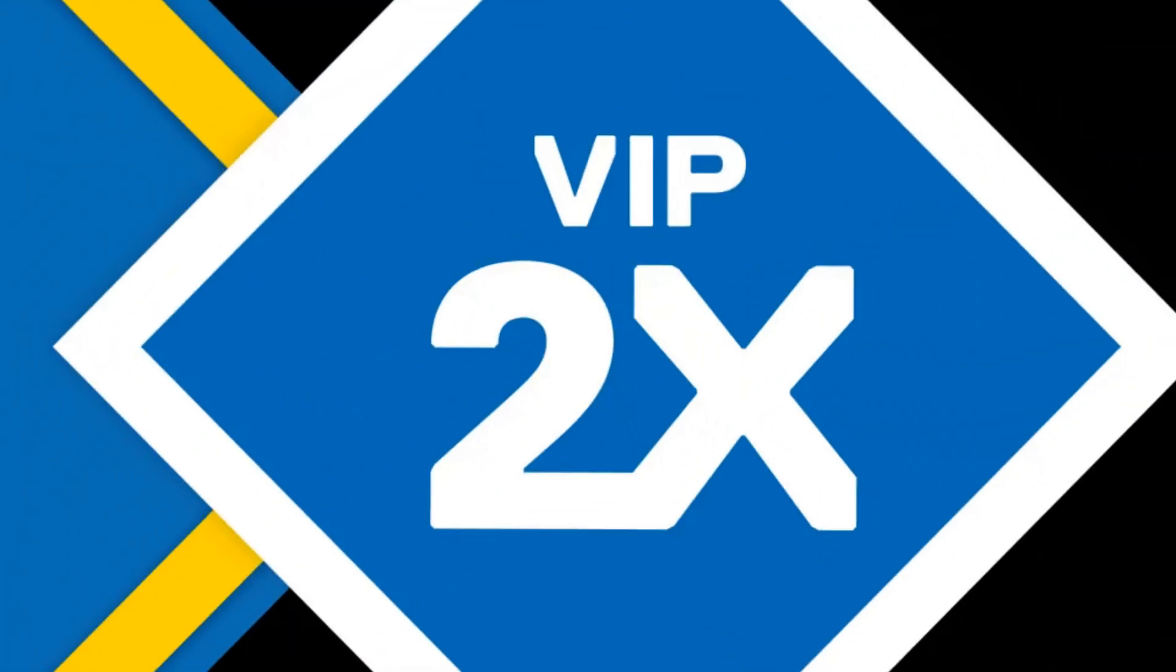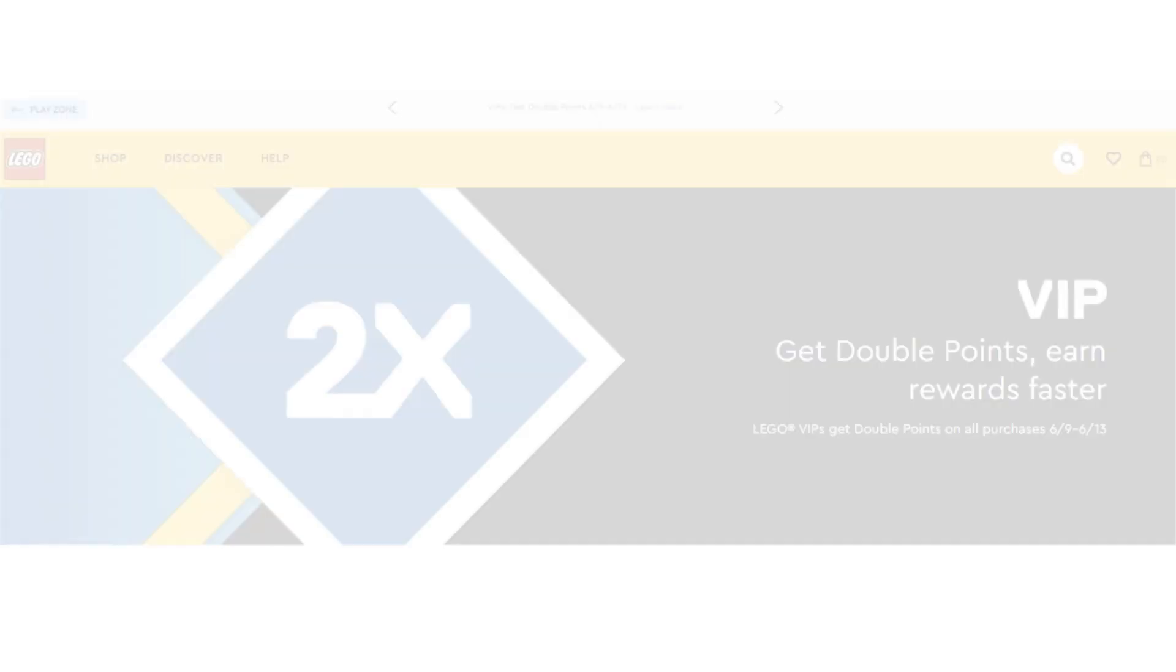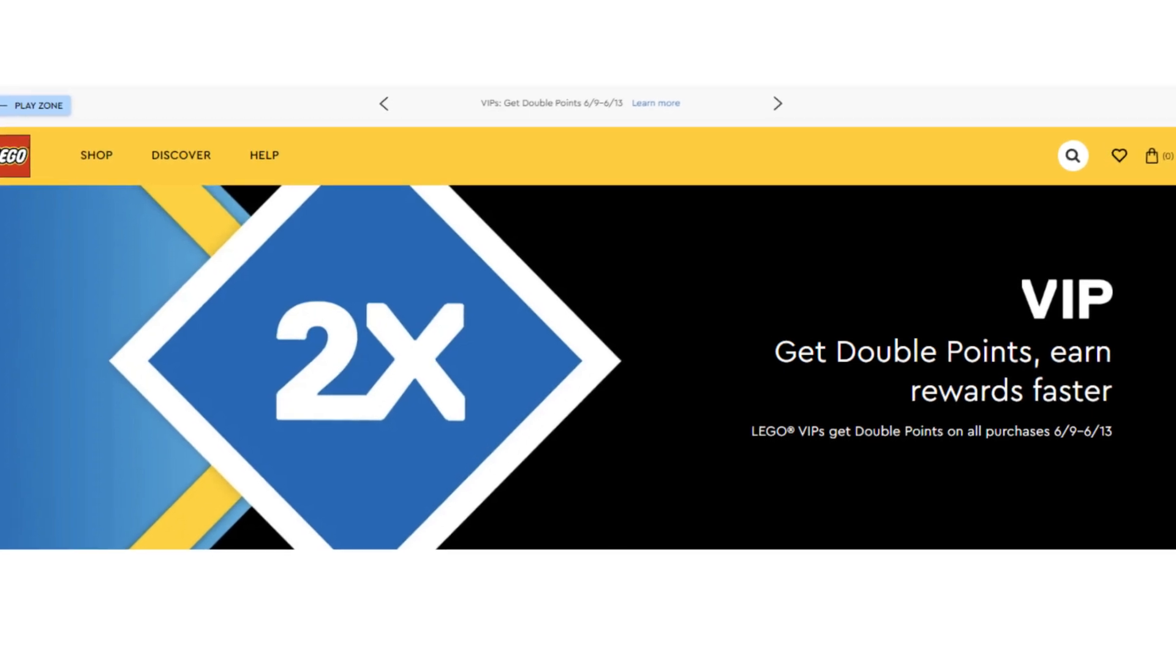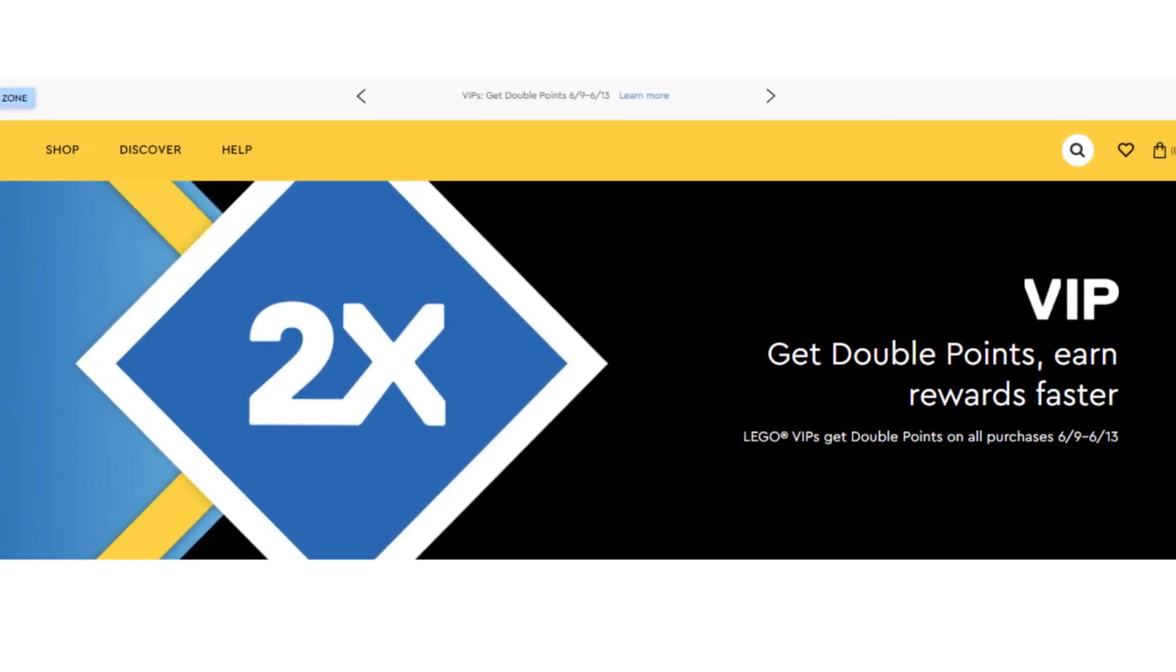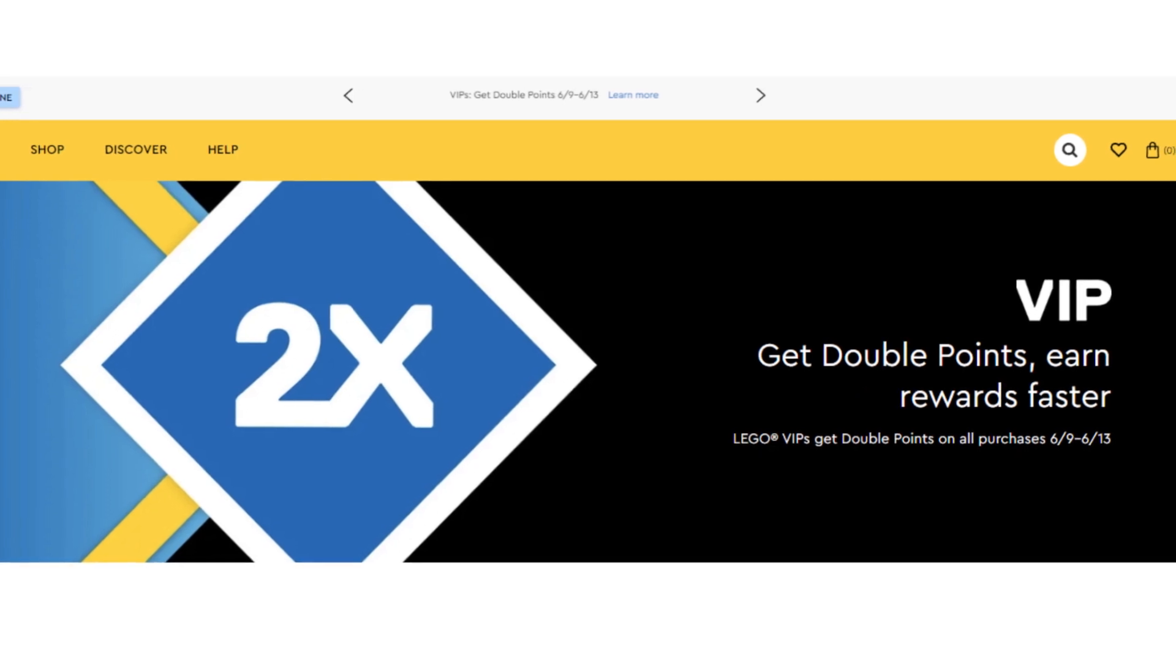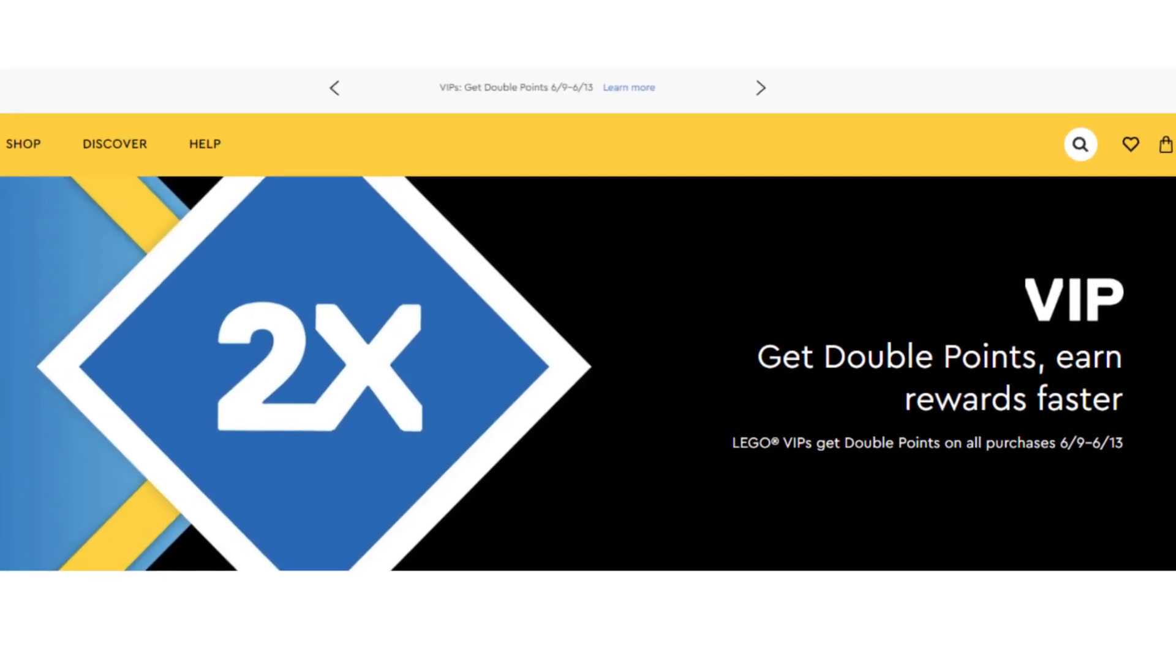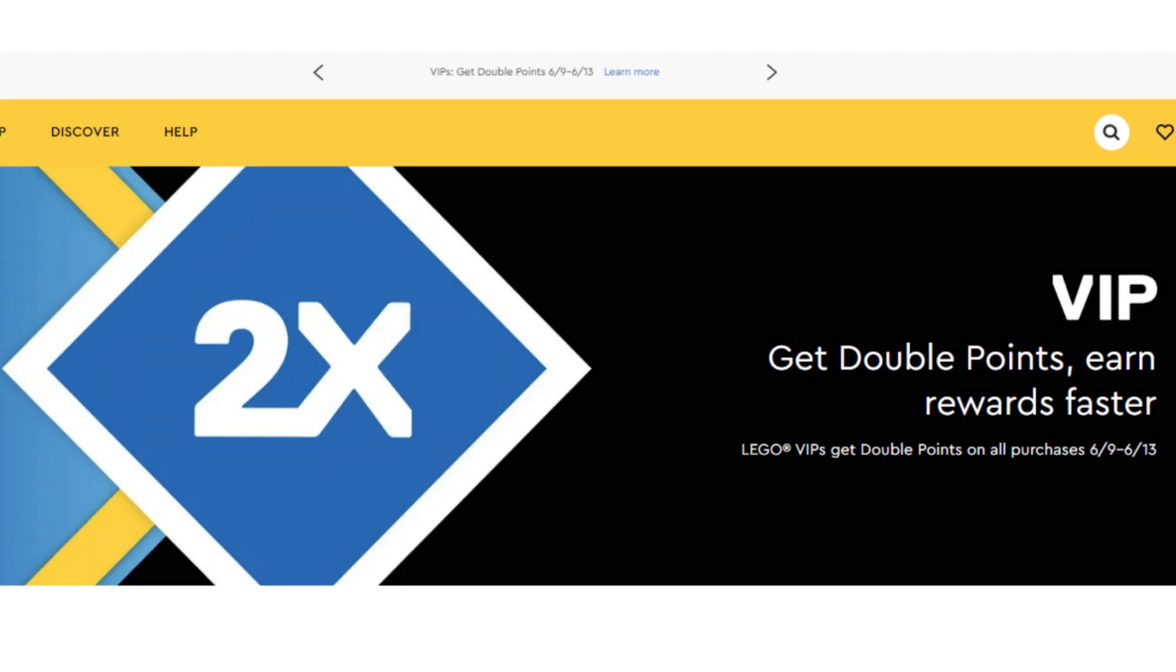Double VIP Points are almost here! LEGO have announced their Double VIP Points event is coming back. Starting on the 9th of June and running until the 13th of June 2023, you'll earn double the amount of VIP Points on purchases made during this time. That's this Friday until next Tuesday.